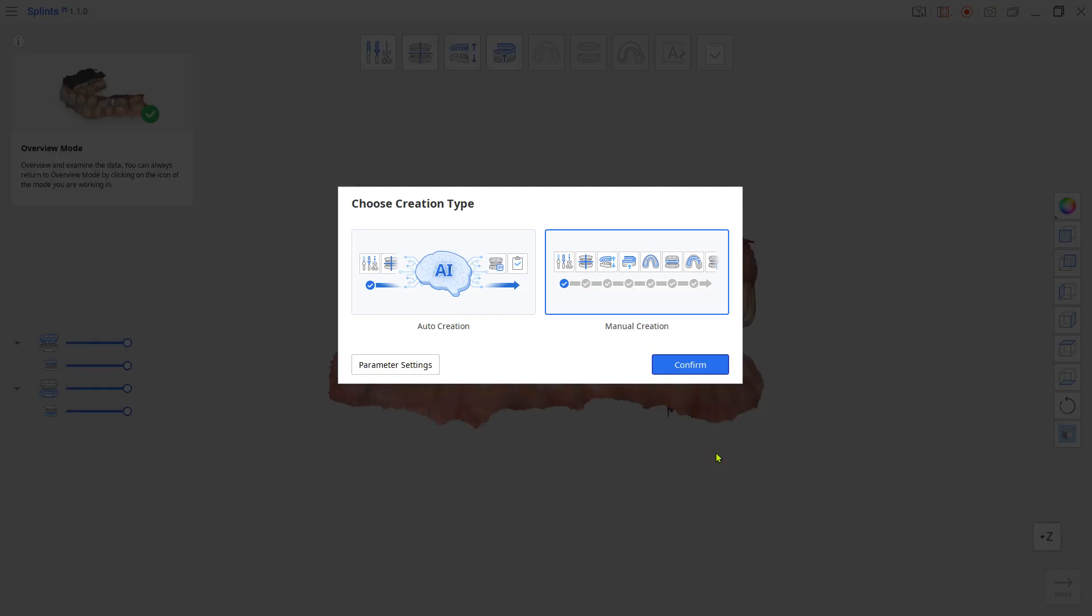Go to Manual Creation. Note, if this is your first time designing a splint, it is always a good idea to design the splint in Manual mode first, because the system will remember the parameter settings that were made during the manual design and save it as the default. This will be beneficial when you design a new splint in Auto Creation mode.